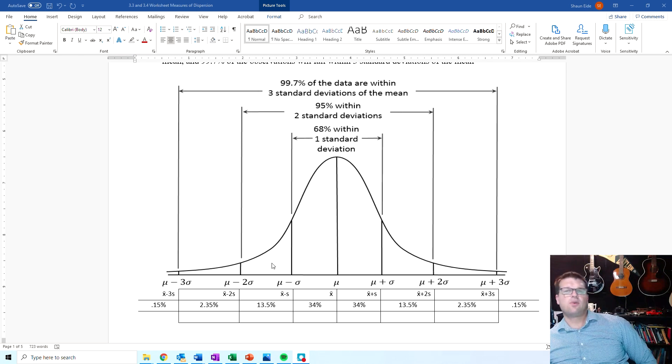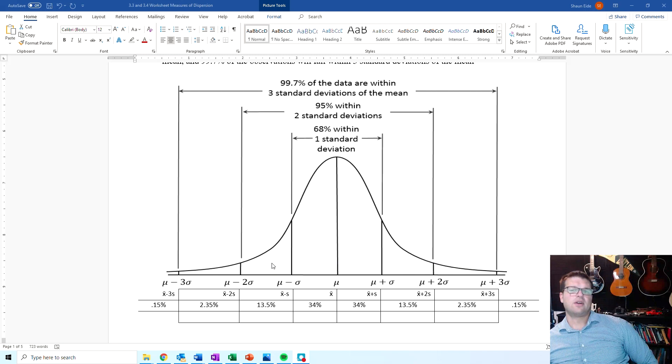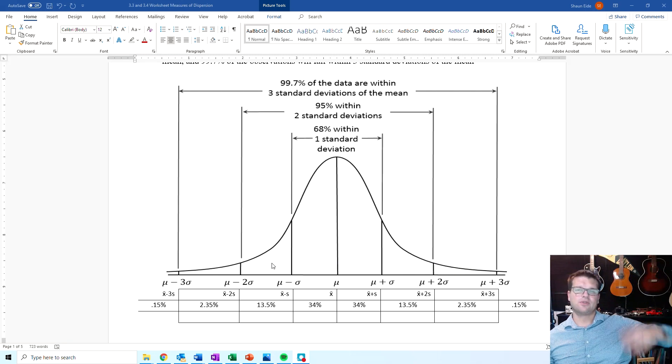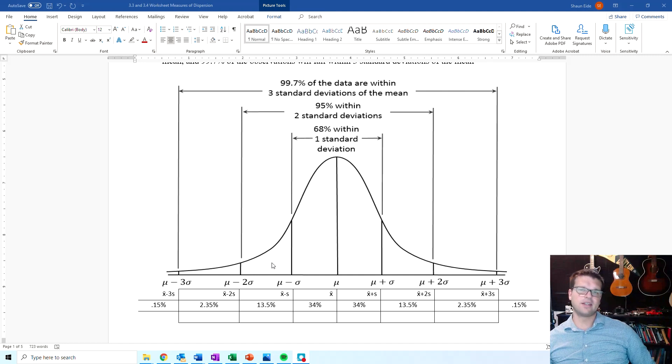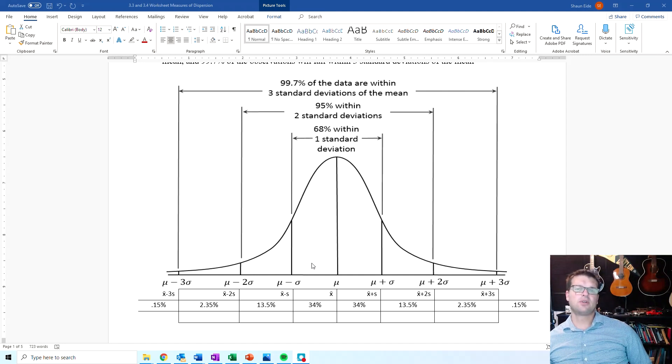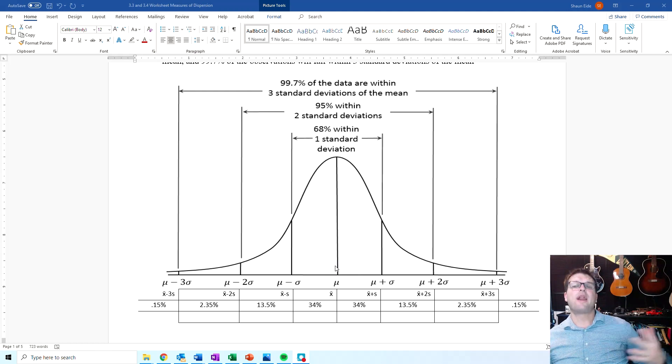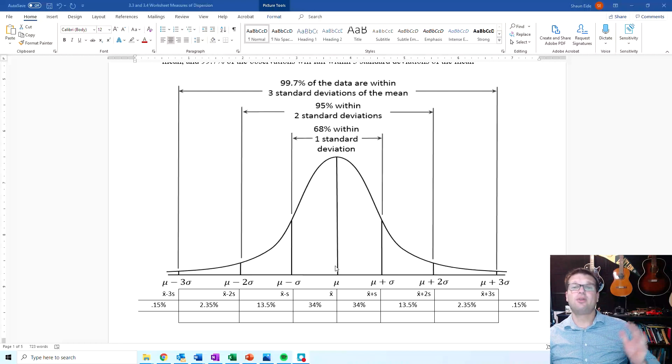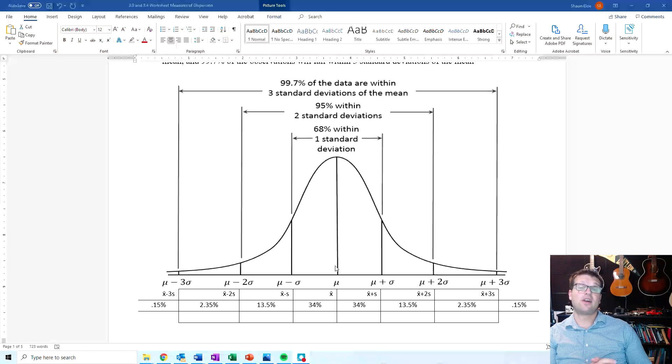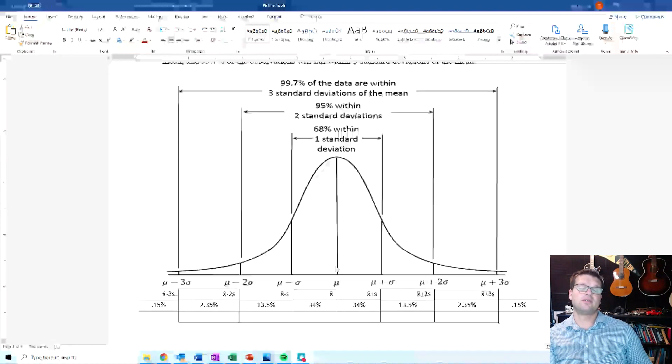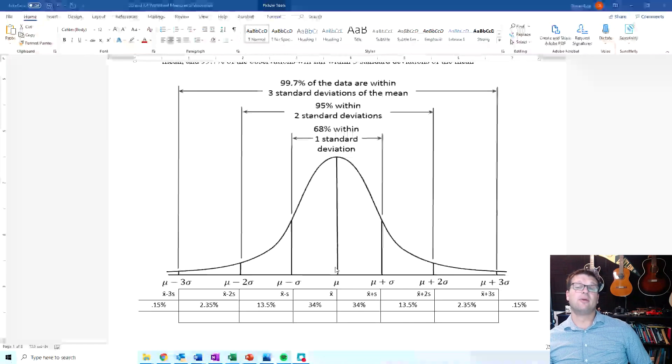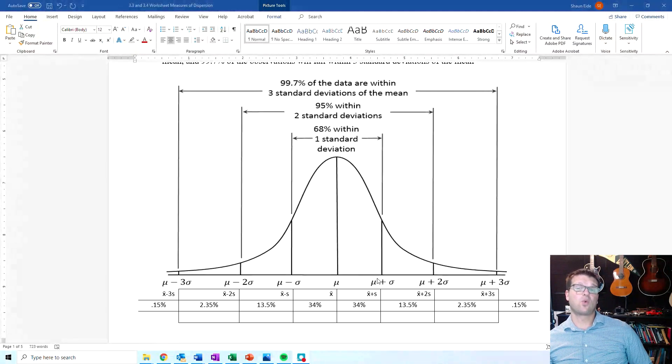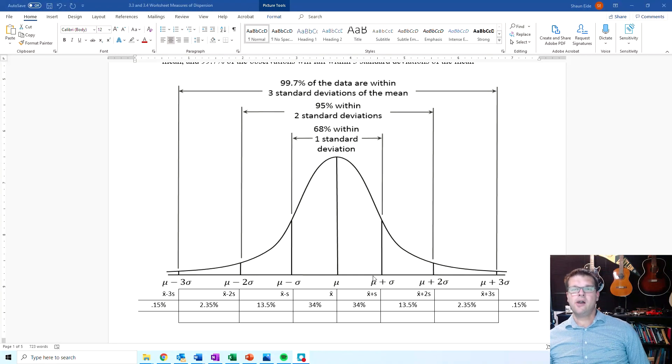This is a way that I really like to draw out the empirical rule because it really helps you to conceptualize, hey, this is where the data is. Now, it's important to note that this is not supposed to demonstrate how spread out the data is. This is not meant to demonstrate the location as far as the quartiles.